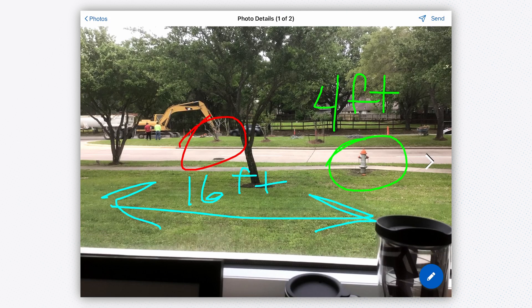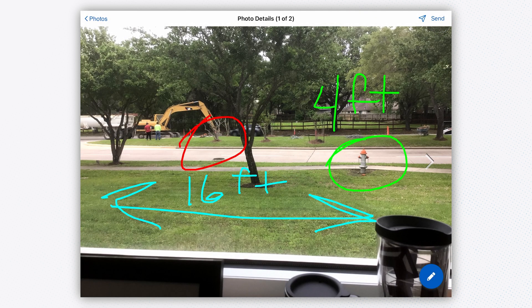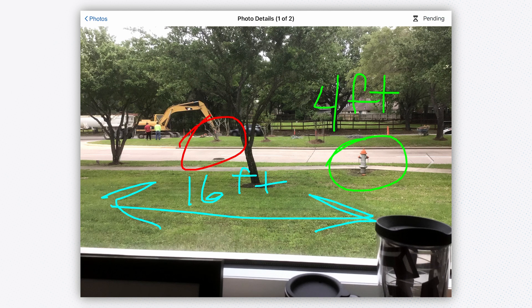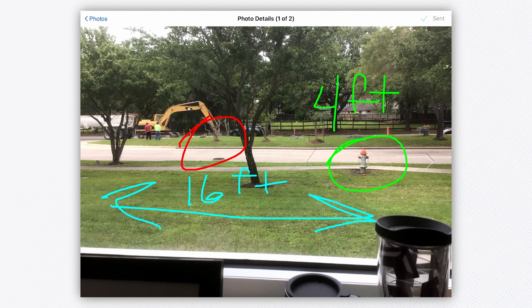I'm going to save this photo, send it off, and then go over to the second photo that I've taken today.